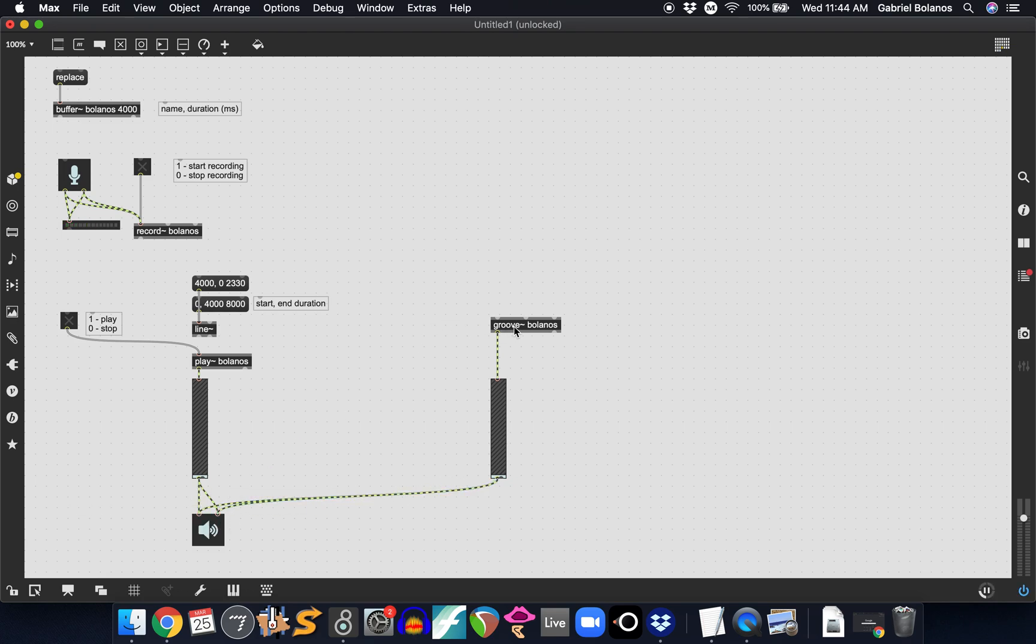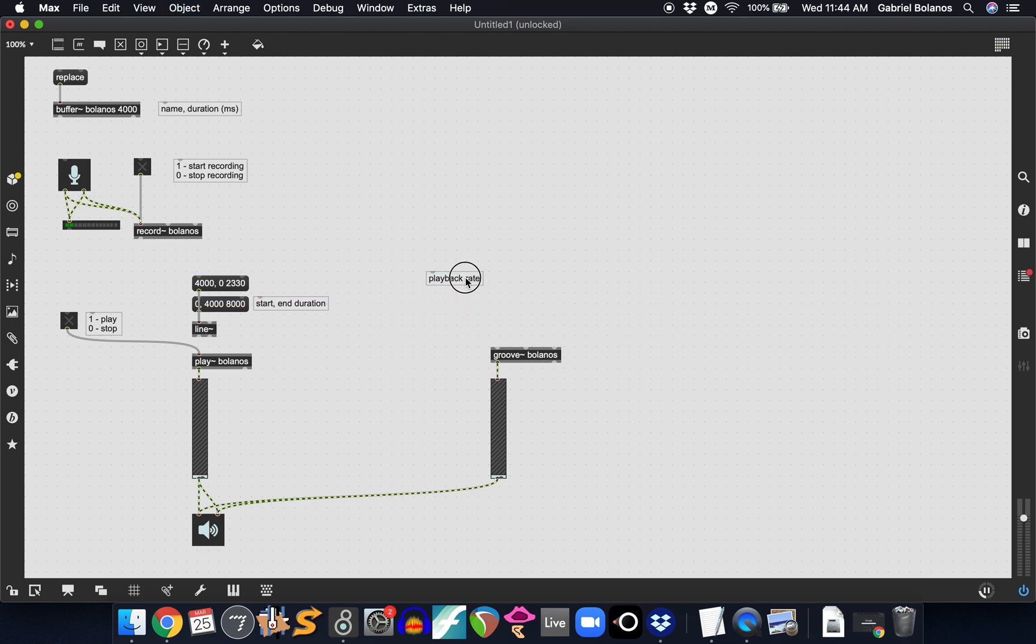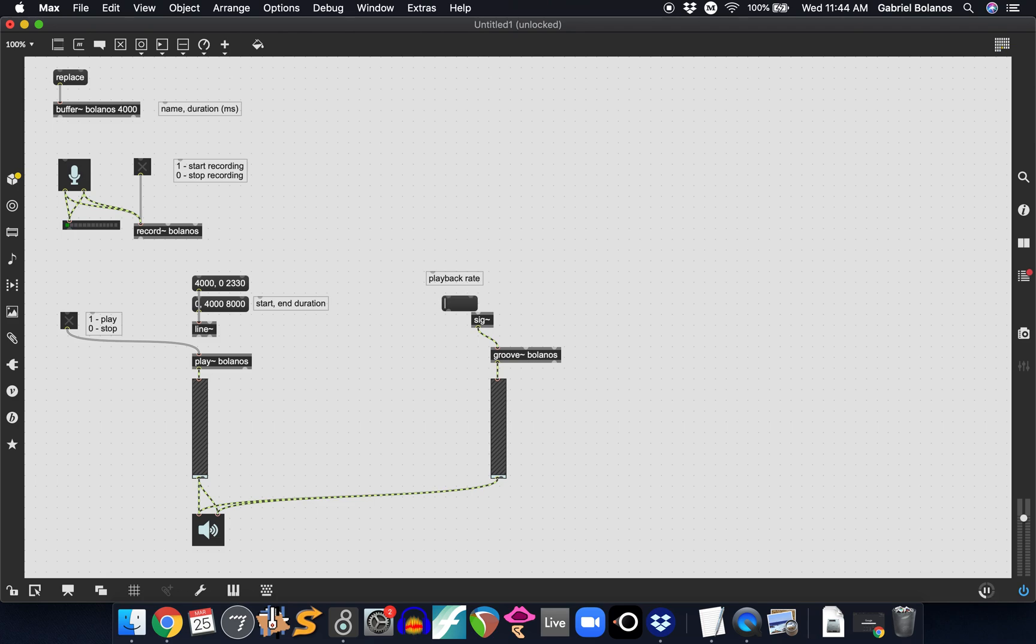The groove is a little bit different from play. It takes two kinds of information in order to play the groove object. One is a signal that determines the playback rate. This is information that's continuously sent to groove.